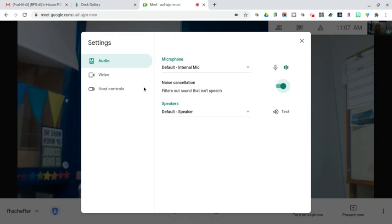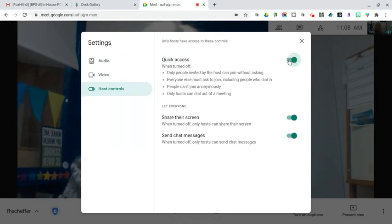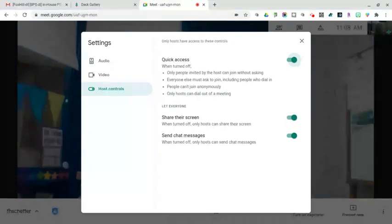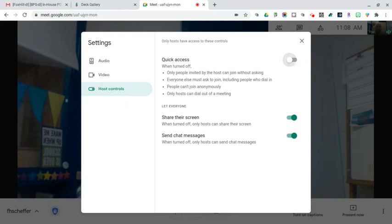But I wanted to show you today in host controls here. When we go here, by default, this quick access is going to be turned on. I've turned it off for the purpose of this training, but I just wanted to explain. When you turn this off, which I would recommend you do, your students will not be able to join the Google Meet without you being present first.